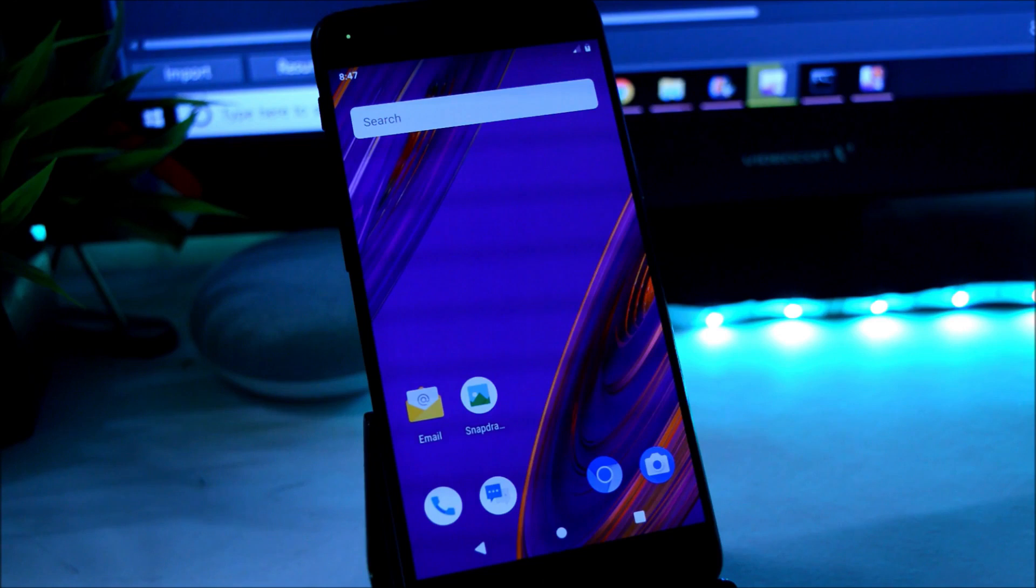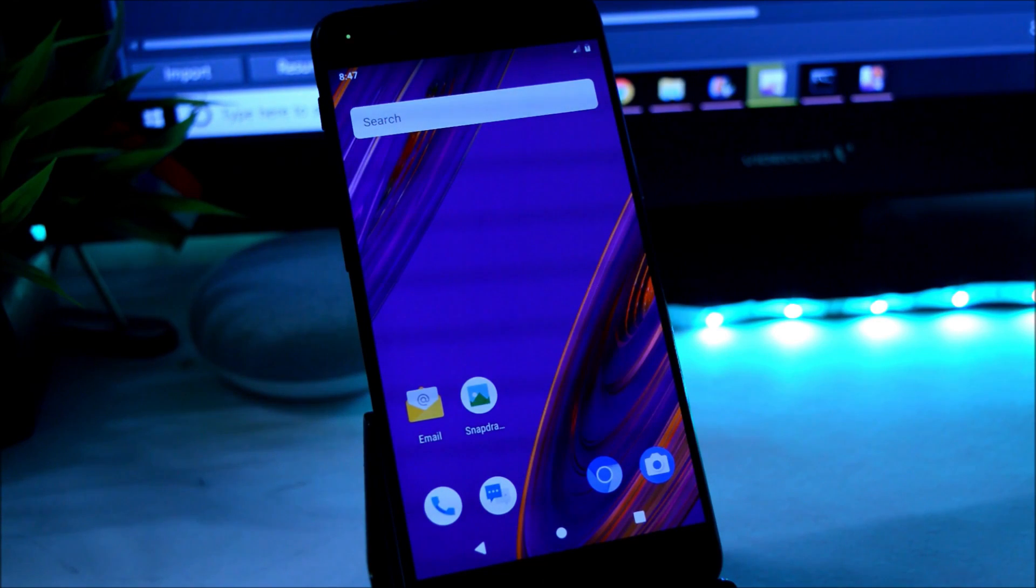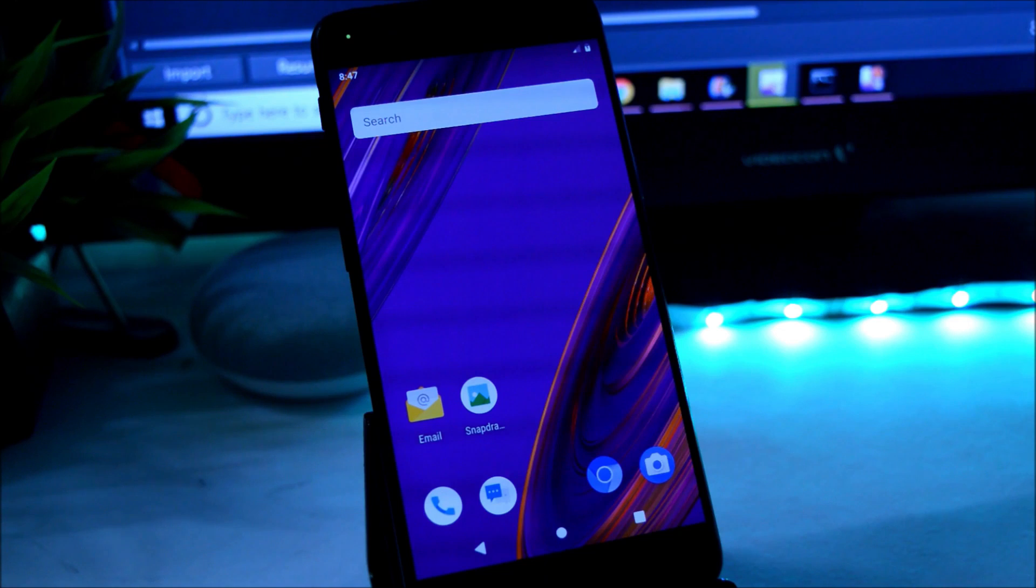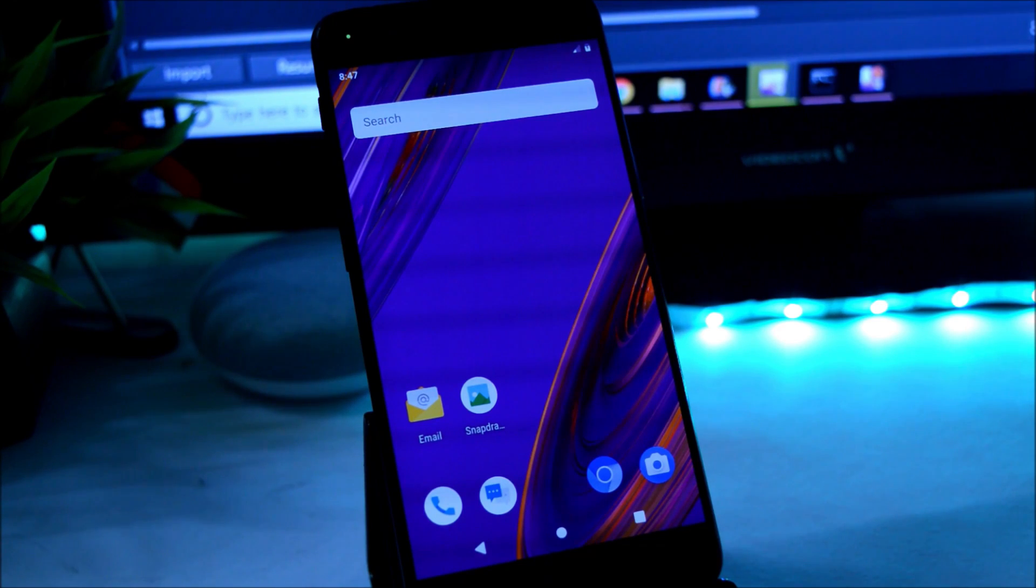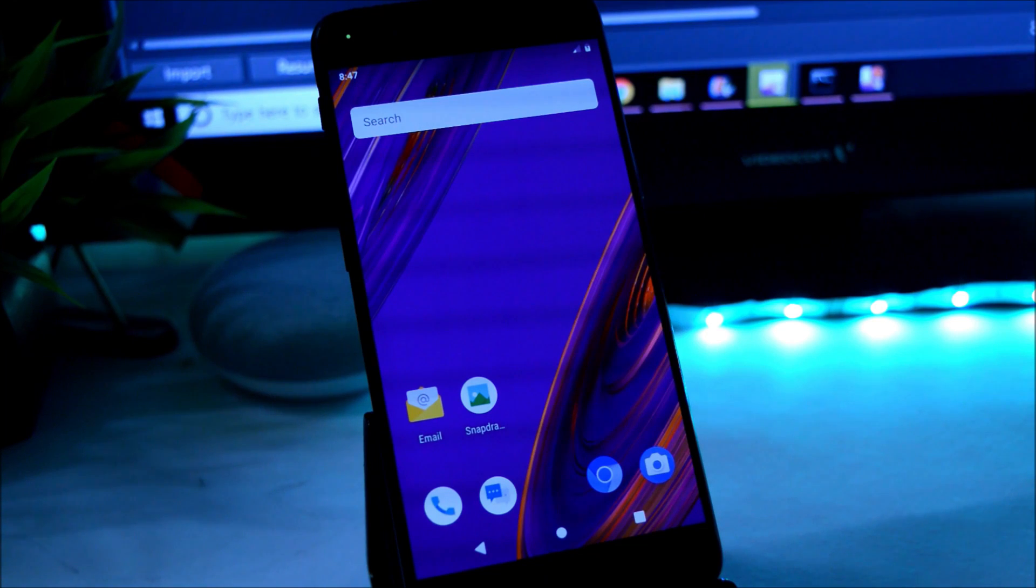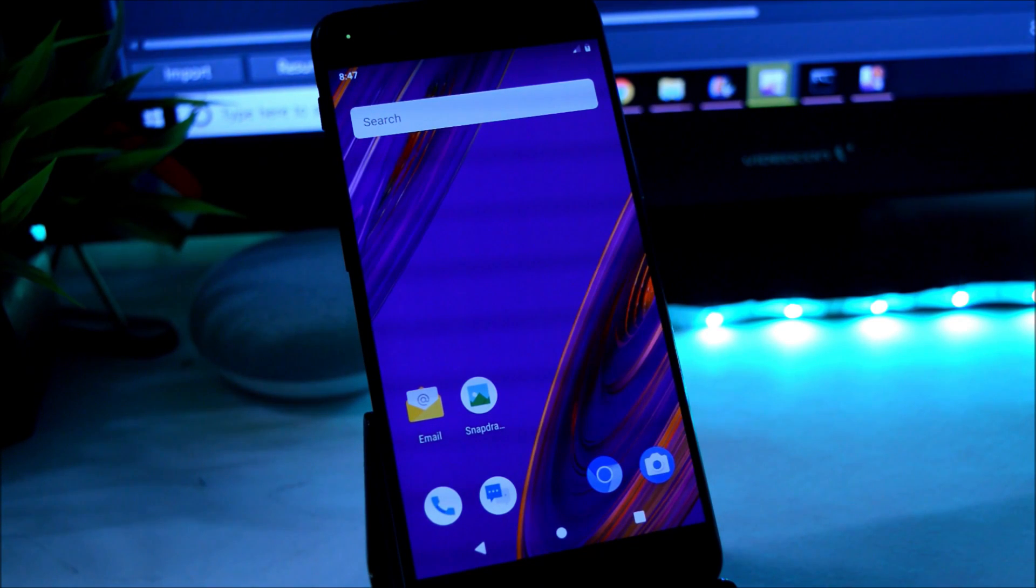So guys, this way you can install Paranoid on your OnePlus 5 and 5T. If you have any kind of questions, you can let me know in the comment section below. As of now, only this much in this video. Hope you like the video, and if you like the video, then do give me a thumbs up. Also, if you are new to my channel, then do not forget to subscribe the channel. Thanks for watching, have a great day.